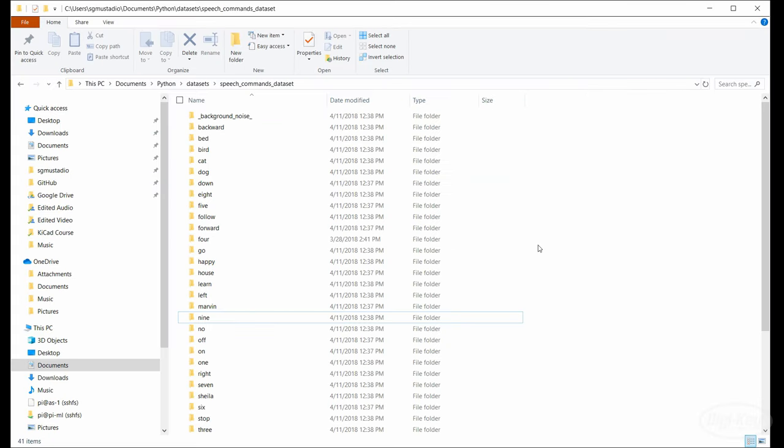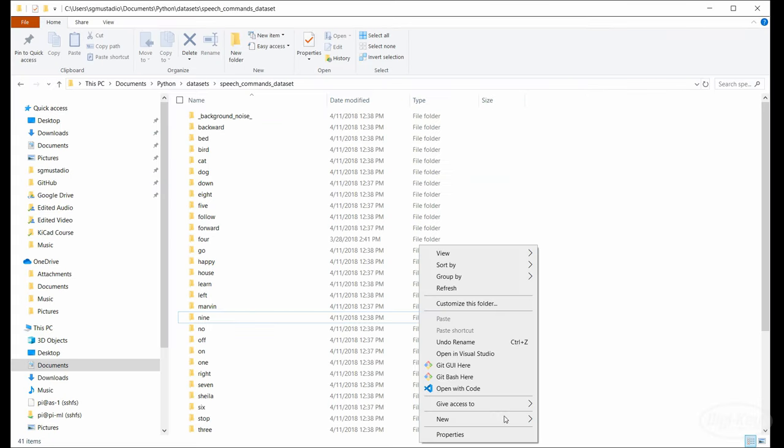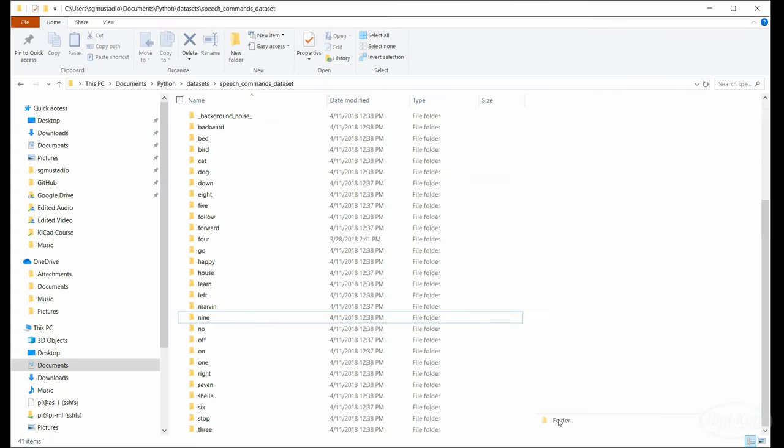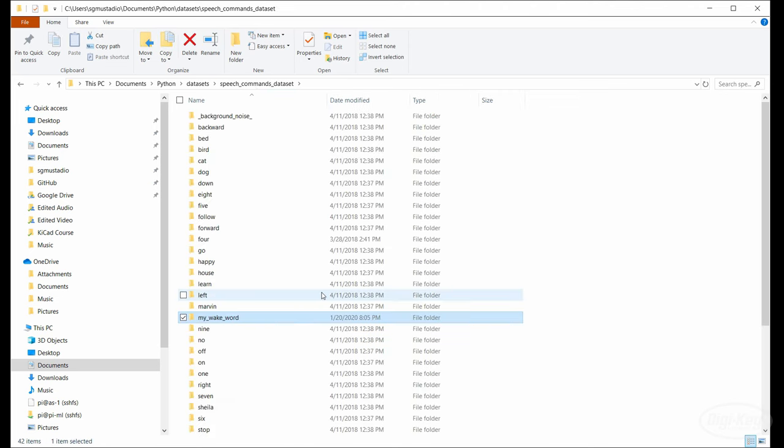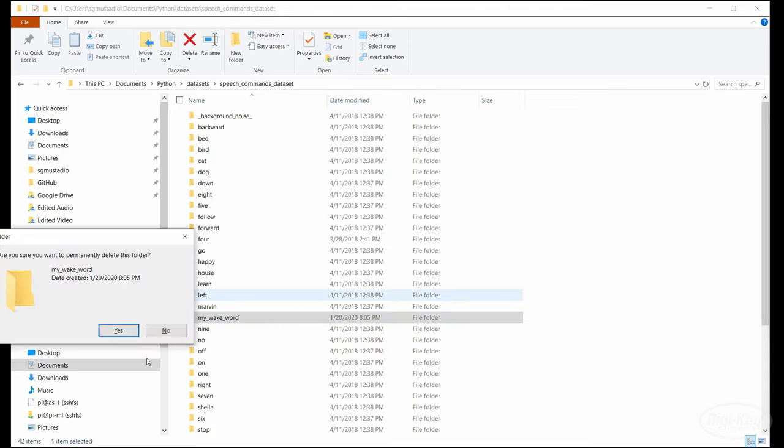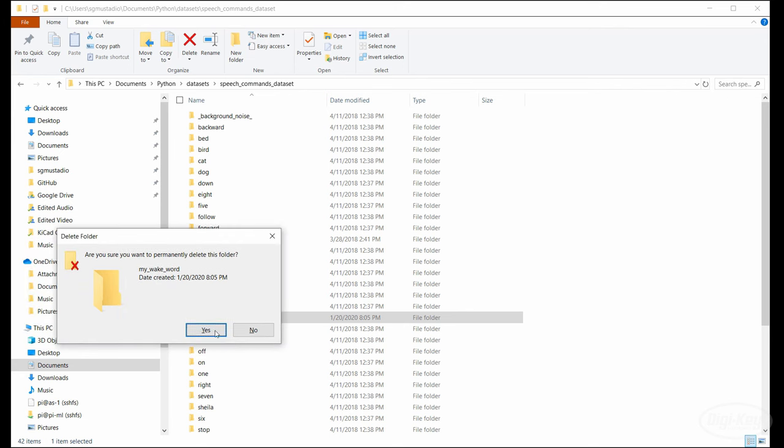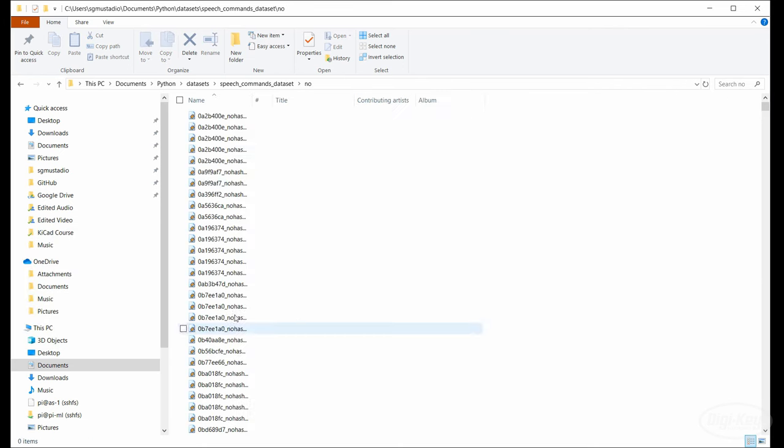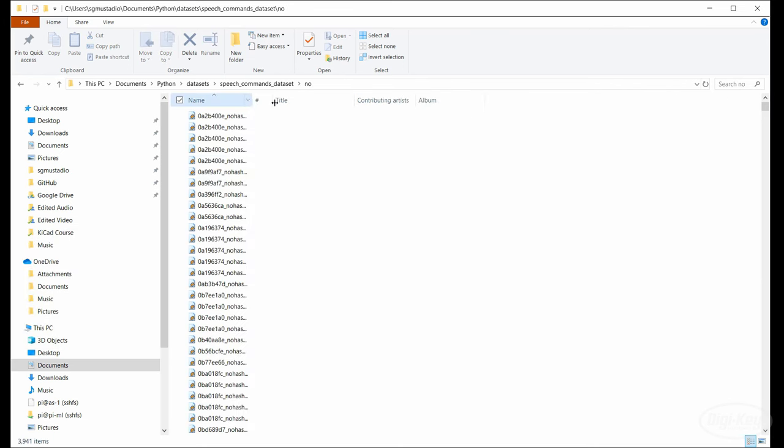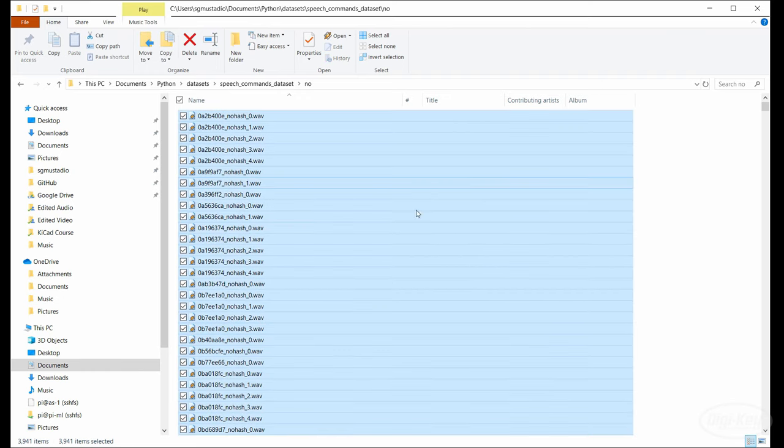If you want to create your own wake word, you'll first need to make a new folder in this dataset. Then record yourself or other people saying that wake word. You'll want the audio clips to be exactly one second for them to work in the rest of this project. The bigger variety of audio you can get, the better. Ideally, you'll want at least a few hundred different recordings.